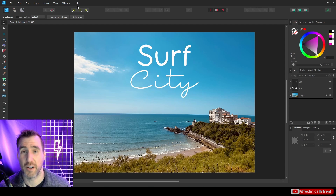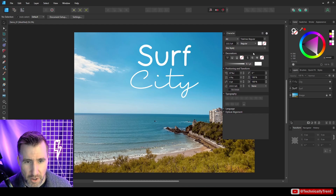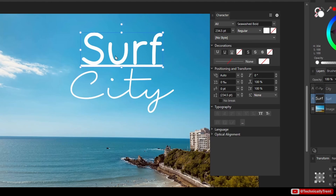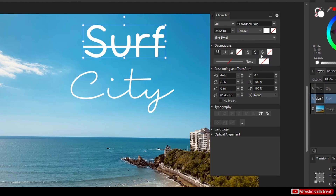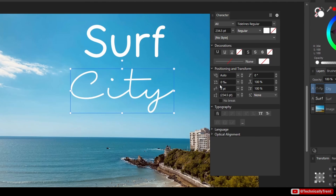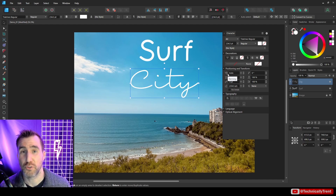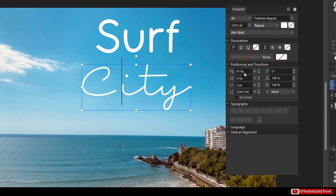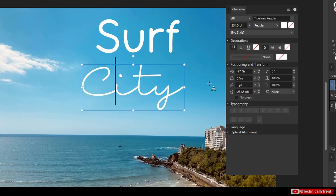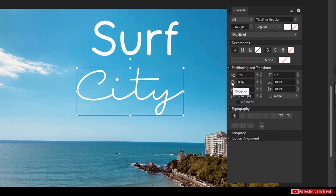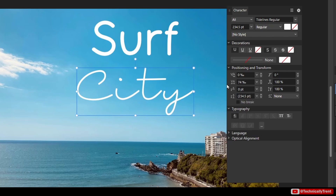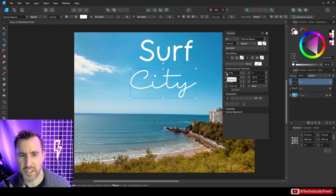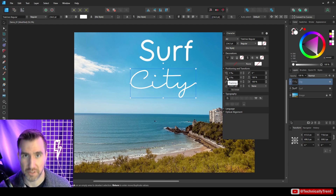Under Window > Text > Character you get all the common formatting options — underline once, underline twice, strikethrough. There's also kerning and tracking. Kerning adjusts the space between just two specific letters: click between the two letters and drag the kerning label to adjust. Tracking adjusts the spacing between all letters in a word. Kerning is between two letters; tracking is between all letters.